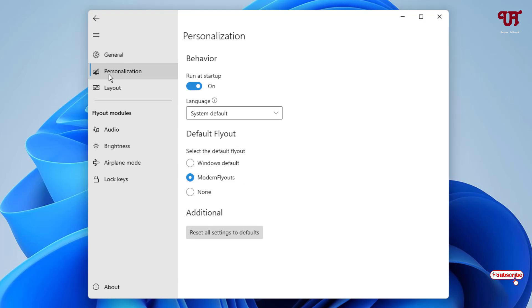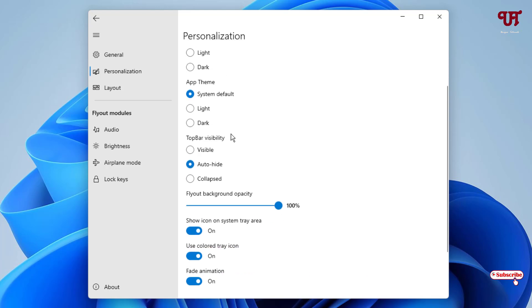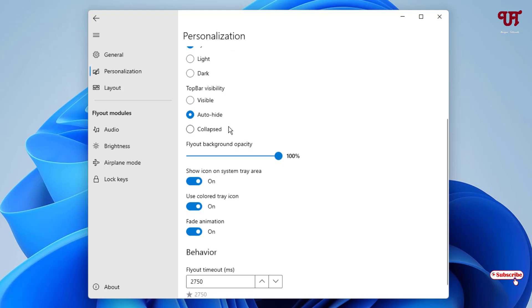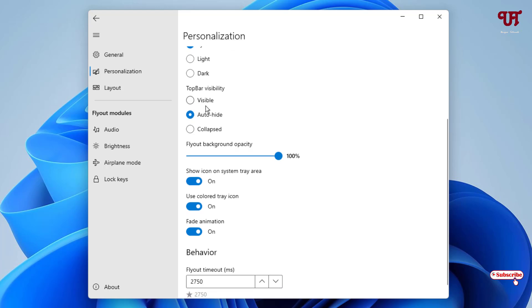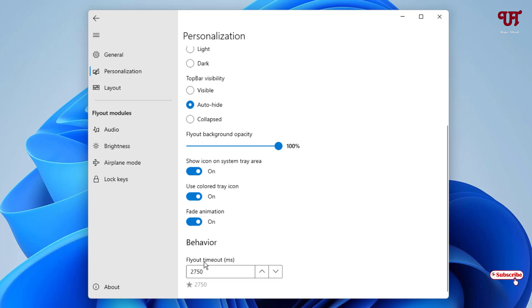Next option is Personalization. You can change the flyout theme to system default, light or dark. Flyout visibility you can make it visible all the time or collapse or auto-hide. Flyout background opacity you can increase or decrease, show icon on the system tray area and use color tray icon, fade animations, and flyout timeout you can increase or decrease depending upon your needs.